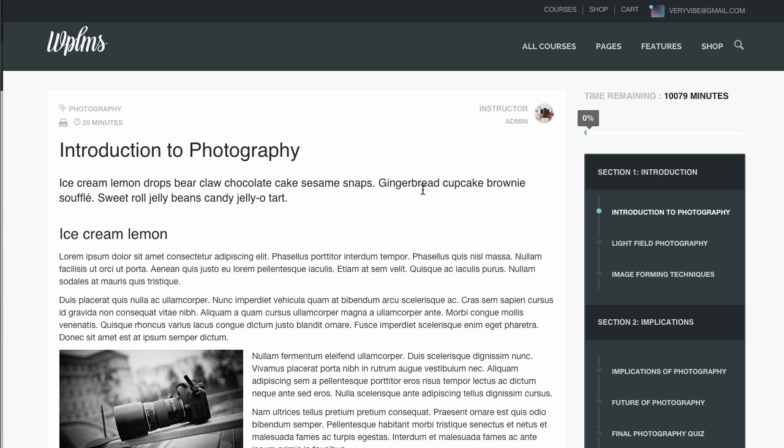So this is how the various touchpoints in the WPLMS theme work. That's it from this tutorial. Thanks for watching.